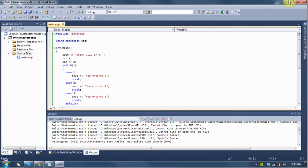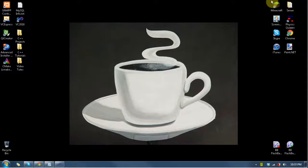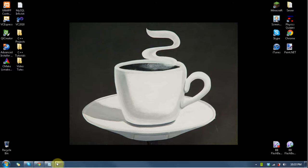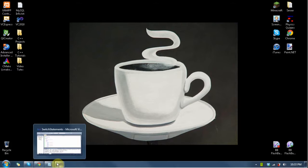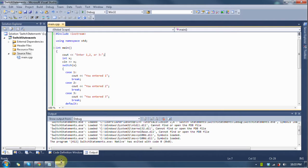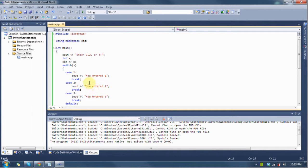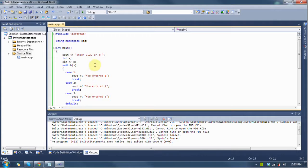The switch statement is pretty much the same thing as an if structure, just with a little bit of difference, and it always assumes that it's going to be equal to something, instead of like greater than or less than. It always assumes equal to.